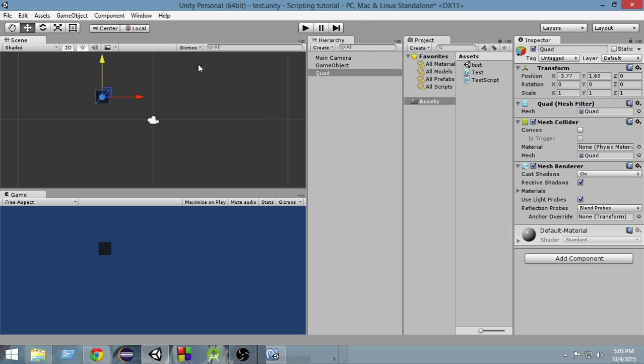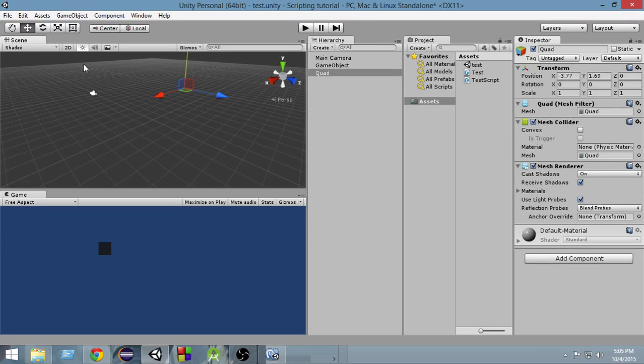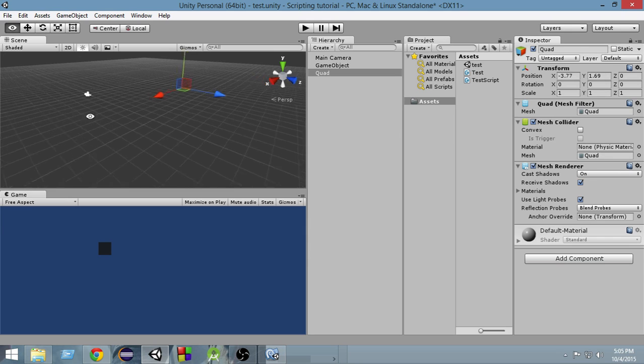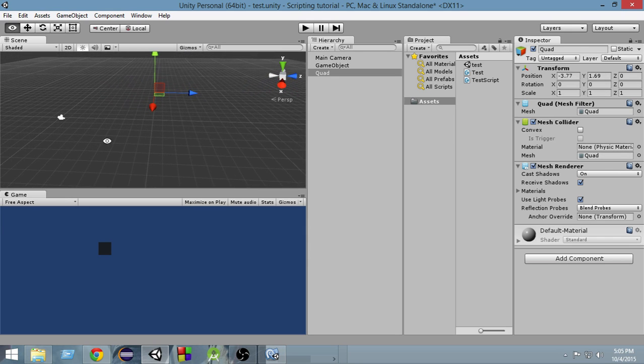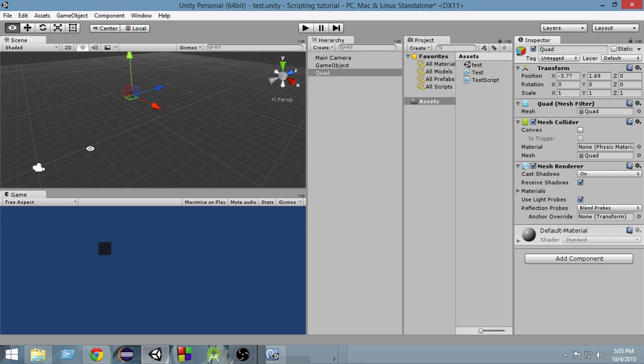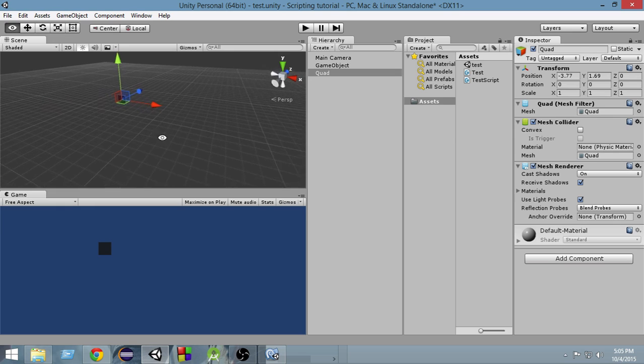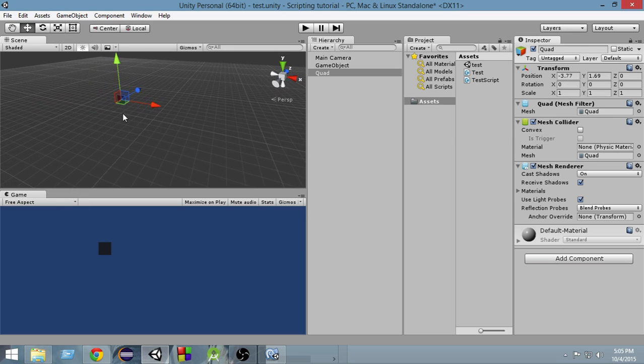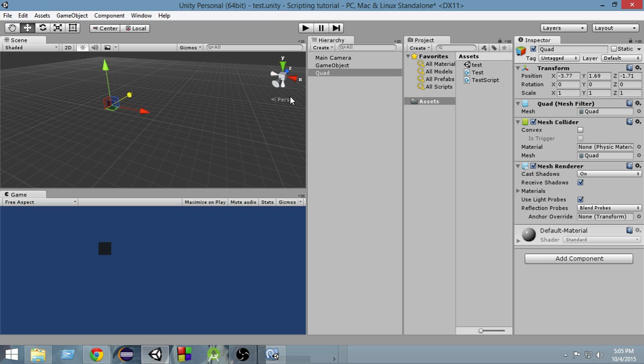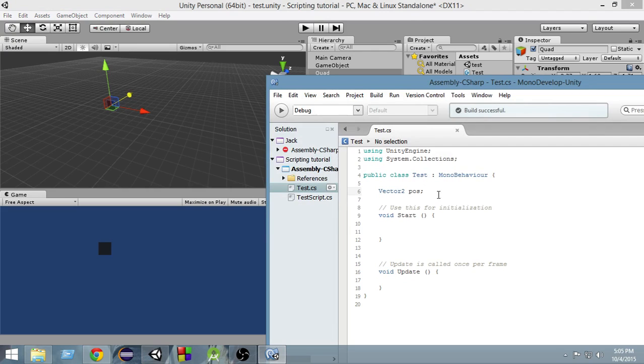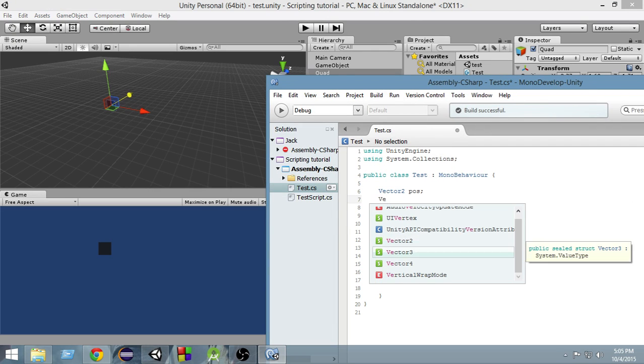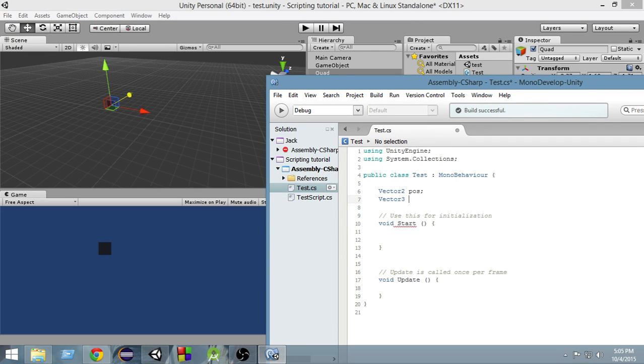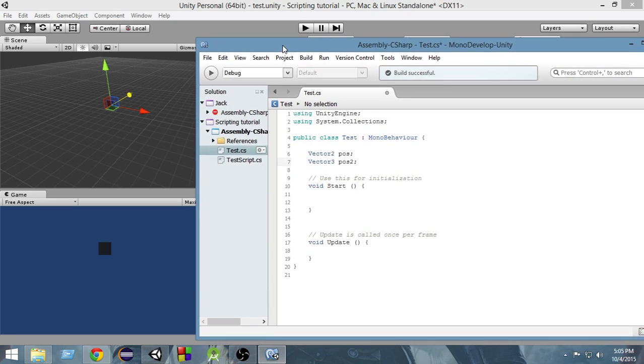Now suppose we are in 3D mode and right now if I want to represent the position of this quad, I have to mention three properties. I have to mention where it is in the x-axis, where it is in the y-axis and where it is in the z-axis. As you can see now it has a z value too. So in order to store these three values, now I have to use a vector3. Inside of vector3, I can store the x value, y value and z value together.